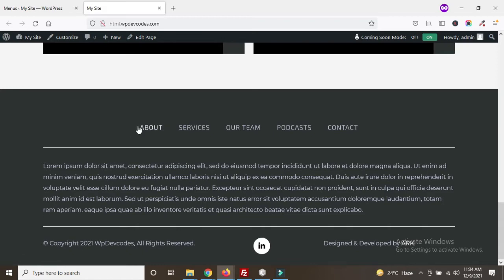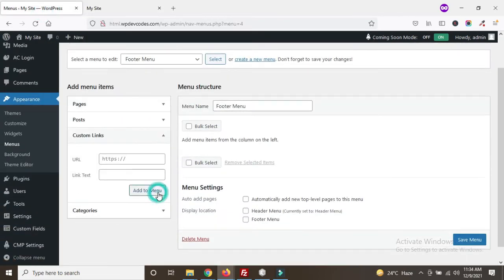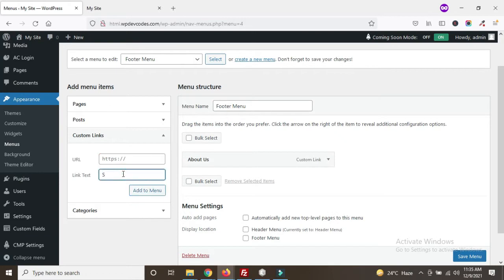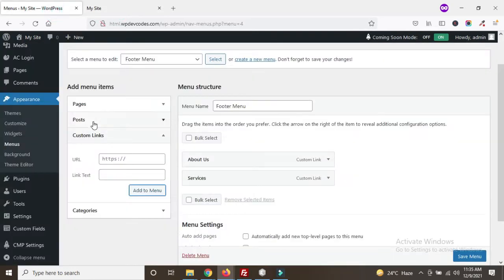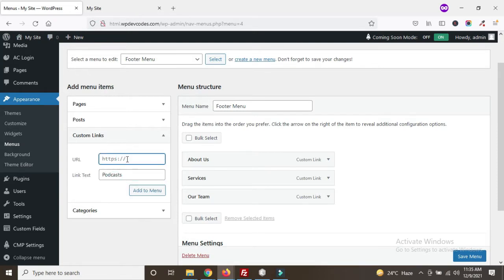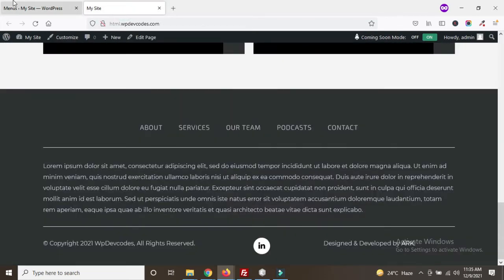Now we will do the same things to add items to the menu like we did on the header part. Here is a menu item called 'About' — since there are no pages created for now we will add custom links: About Us, then Services, then Our Team, then Podcast, then Contact.